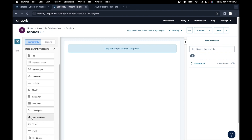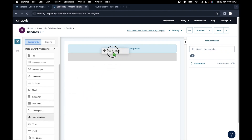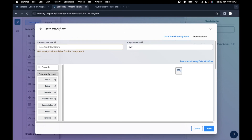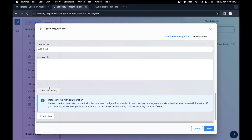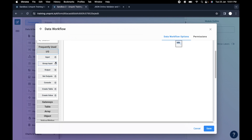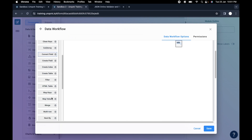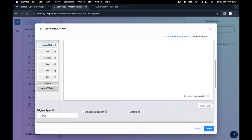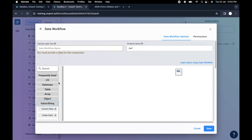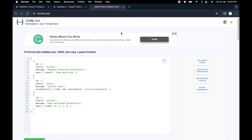Those are also important, so this is something very important. Let me just drag and drop here in this layout. So this is the data workflow component. Here you will see a bunch of other components as well, like frequently used IO. This is a component where inside one component there are a lot of different components all together. If we try to cover all these things it will take a lot of time, but we will cover them one by one.